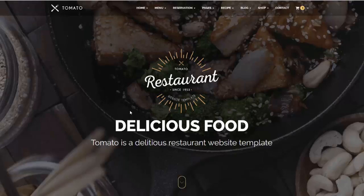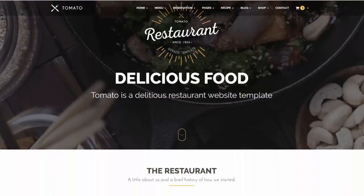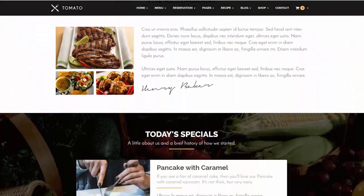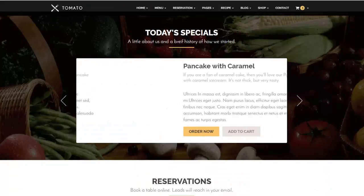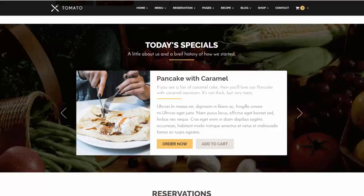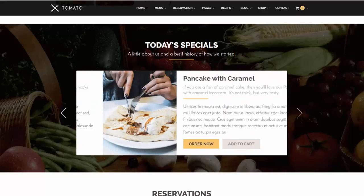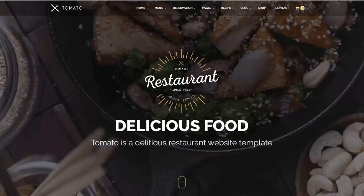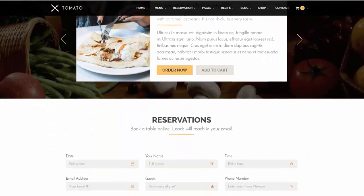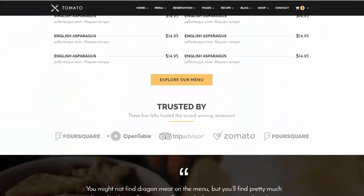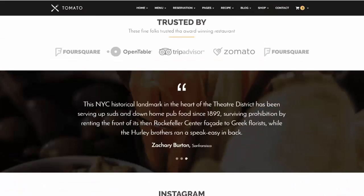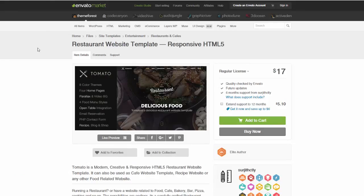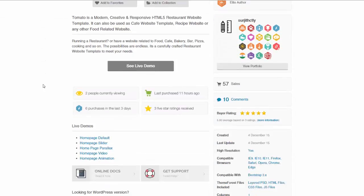Hello, welcome to the demo of the Tomato Restaurant website template. Here you are seeing the home page of the restaurant website template. I am Surjit, the author and designer of this template, and I will guide you on how this template works. As you might have already seen the demo page, this is how it looks — this is the home page, and here you can see the ThemeForest item page of the restaurant template.